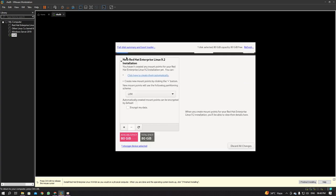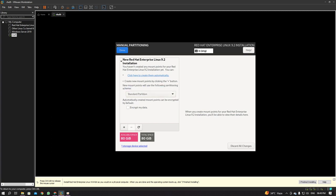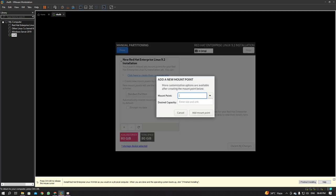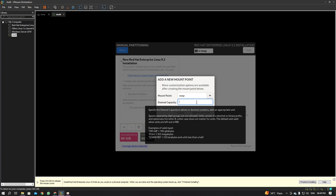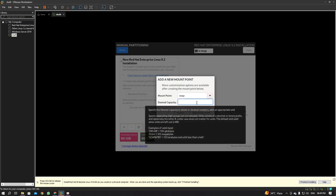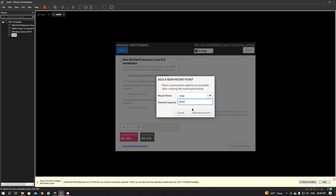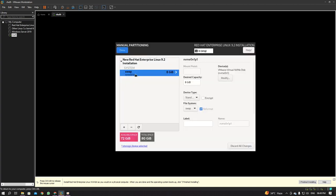You will land in the manual partitioning wizard. From the drop-down list, select 'Standard Partition.' Click the plus sign, select Swap from the drop-down list, and dial in 8192 MB, which is 8 GB. Click 'Add Mount Point.' We have successfully set the swap partition.